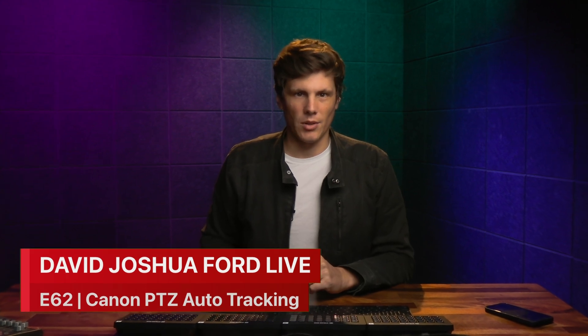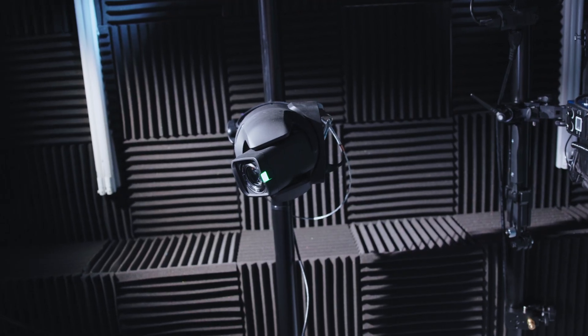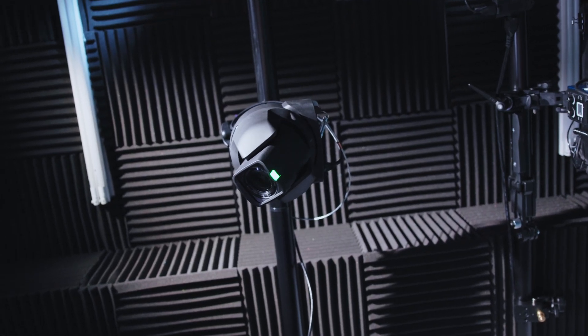In today's episode we're going to take a look at Canon's PTZ auto tracking software. If you have a Canon PTZ camera already, there is auto tracking software that you can try out for 30 days before you pay them a huge amount of money to have that indefinitely.